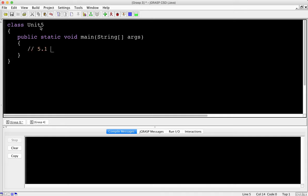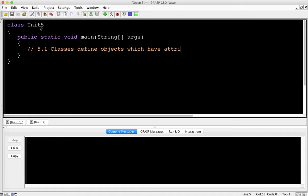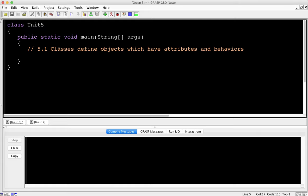5.1 basically says that classes define objects, which have attributes and behaviors. Don't let the vocabulary scare you off here. A class is just a blueprint or a description of an object. An object is an element or something in a program that does something, and I'm going to show you what that means here in a little bit.